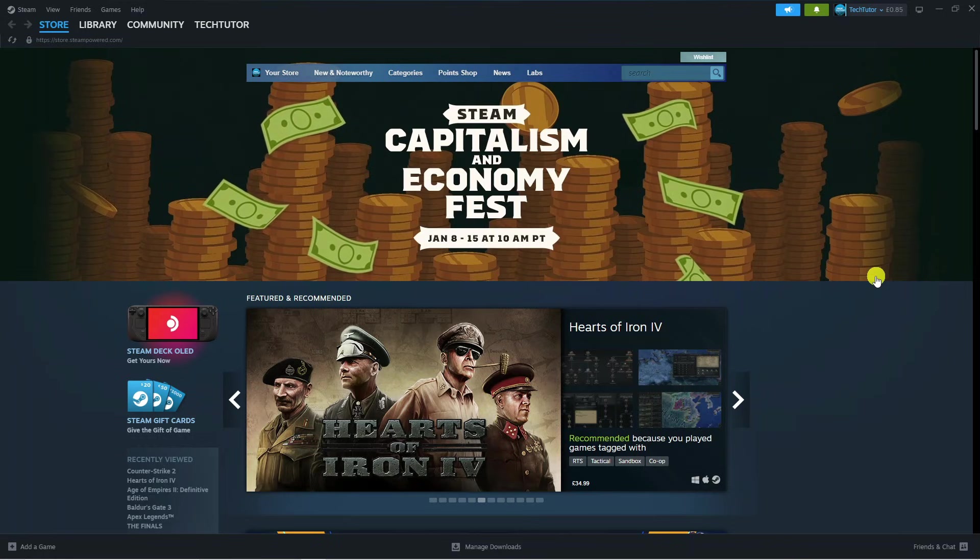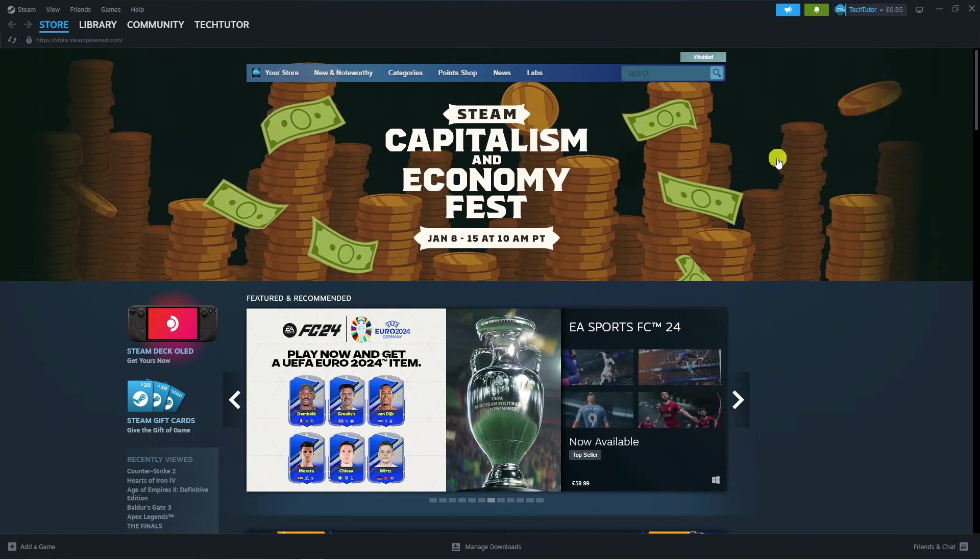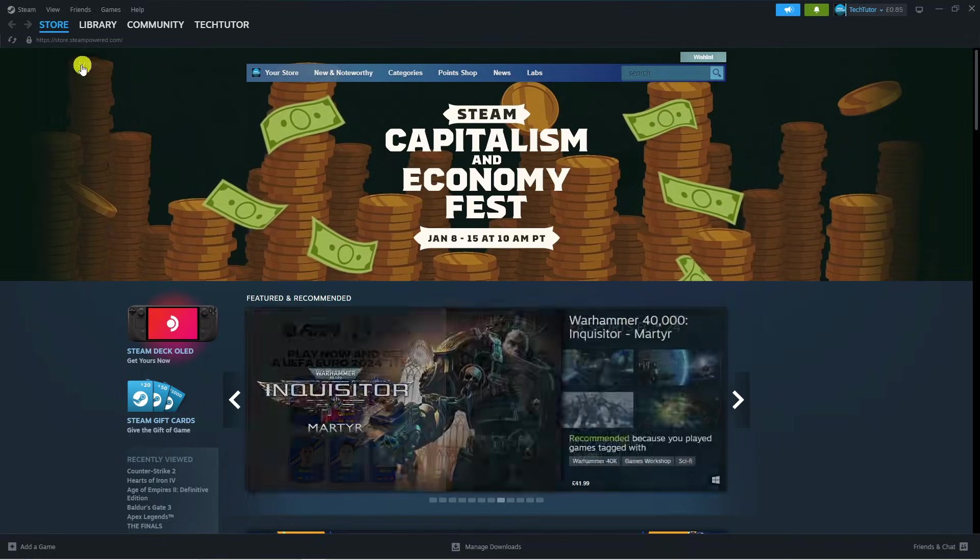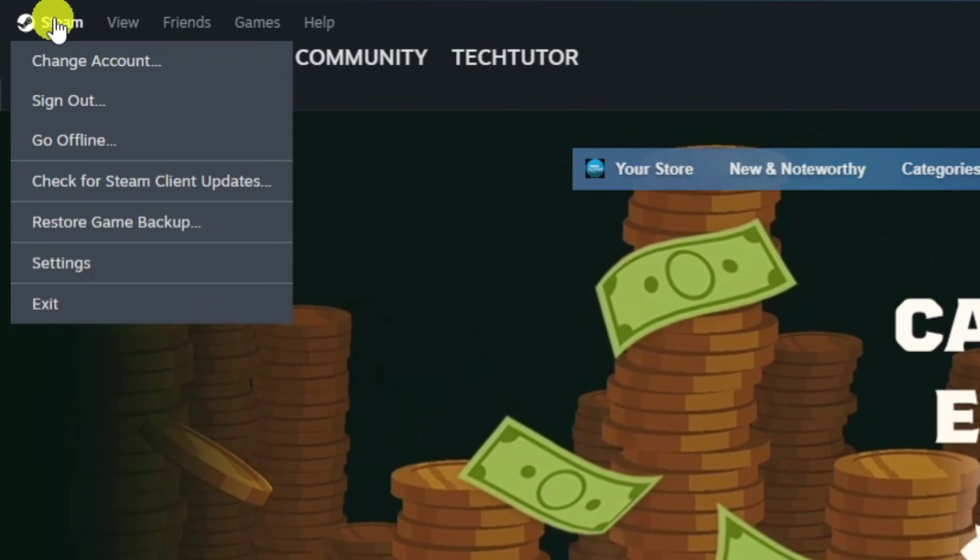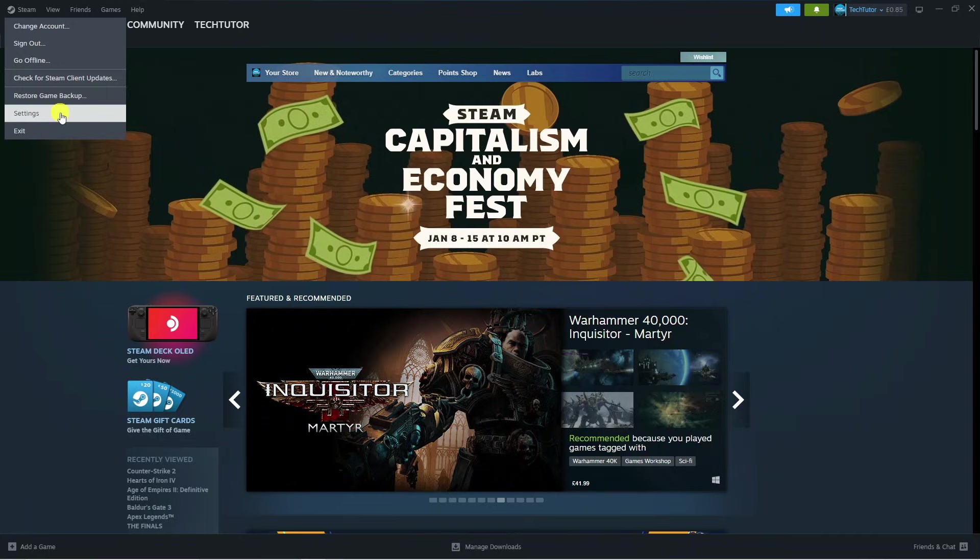Now the first thing you want to do is open up Steam and log in to your account. Once you have done that, come up to the top left hand corner and press on Steam, then come down and press on settings.